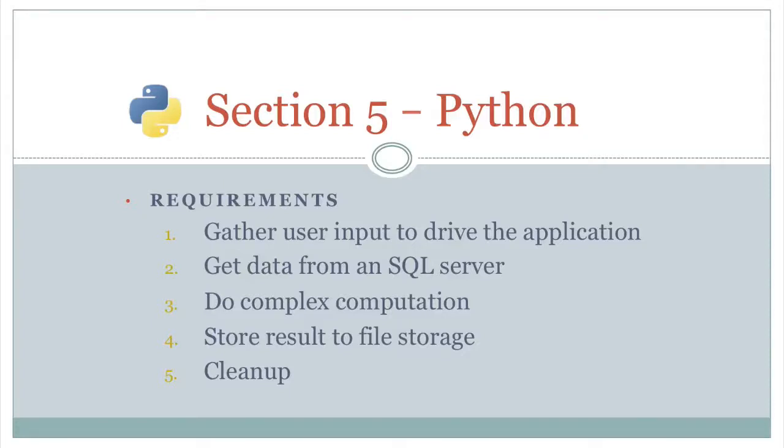So today we're going to be looking at Python and how you structure applications in Python. Assume that we have some application, we have a few requirements and we're thinking, how would I structure that in these different languages?